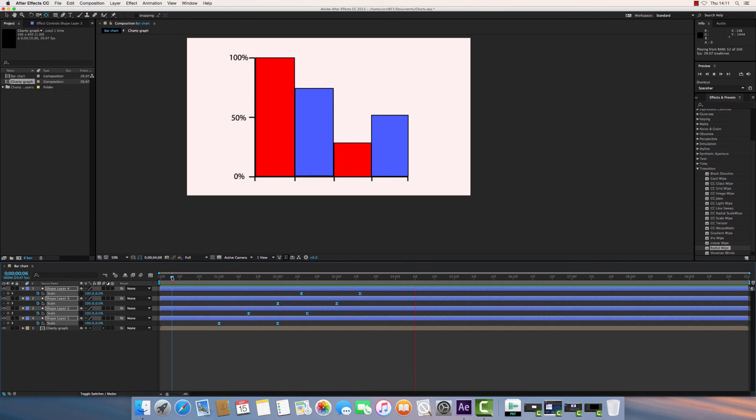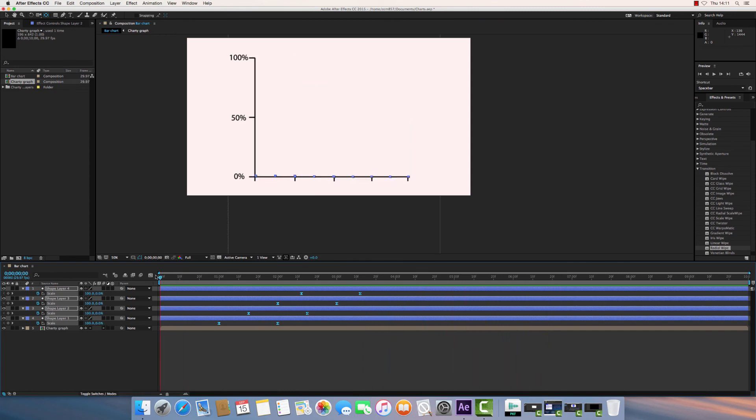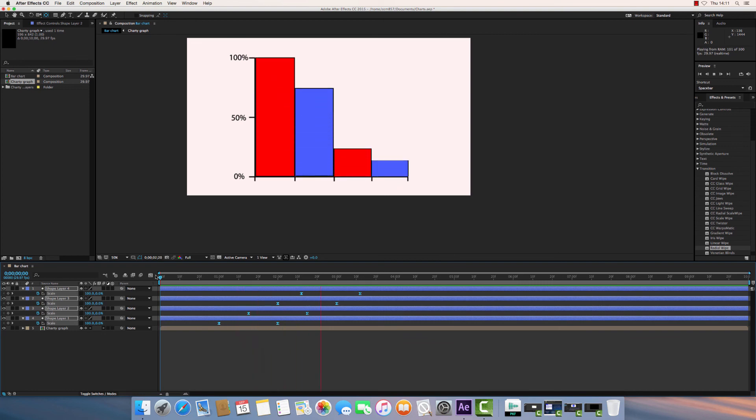That looks a lot more organic, a lot more pleasant. So that, in a nutshell, is how to animate a bar chart in Adobe After Effects.